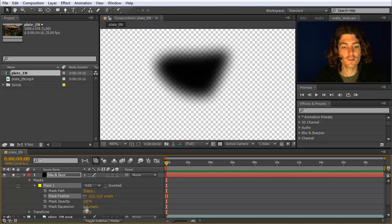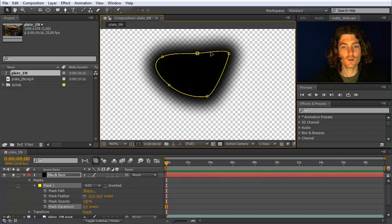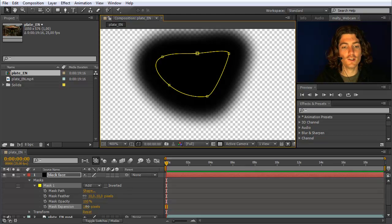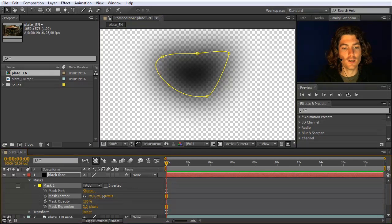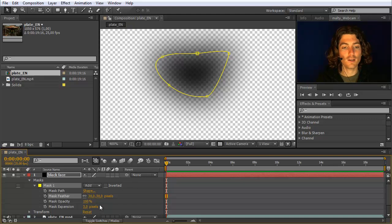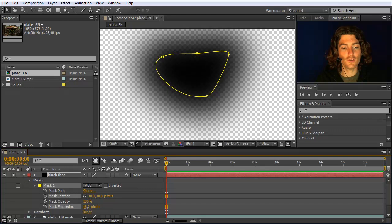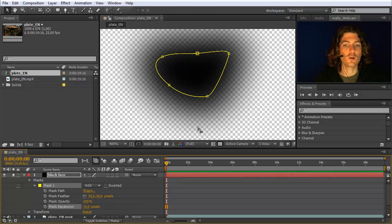Another very useful property for masks is mask expansion, which makes them smaller or larger without affecting your original path. One nice thing about this: if you have a very high feather, say 30, most of the mask seems to disappear — because the feather goes 50% to the inside and 50% to the outside, meaning 15 pixels each way. To compensate, you can set mask expansion to, say, 50. Now you can see the feather essentially starts at the outside border, compensating for the inward feathering.